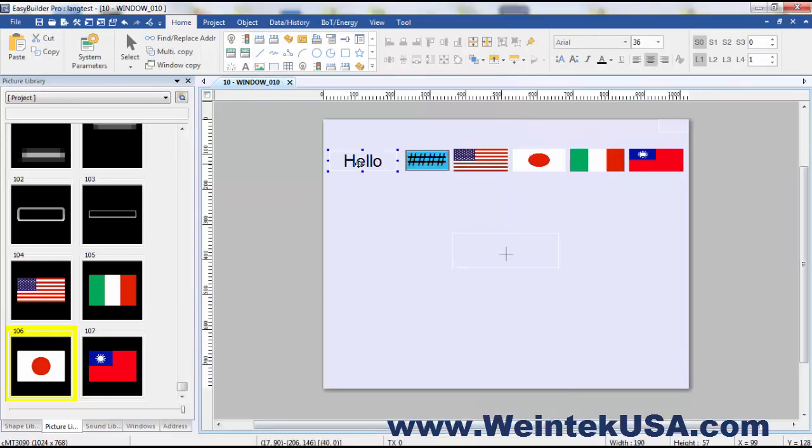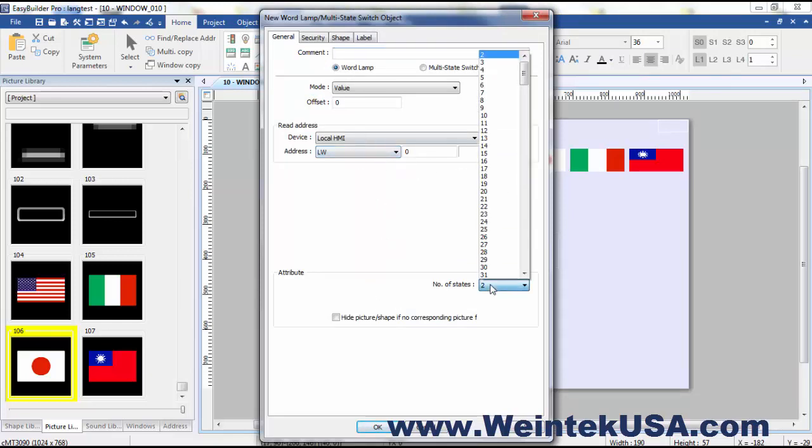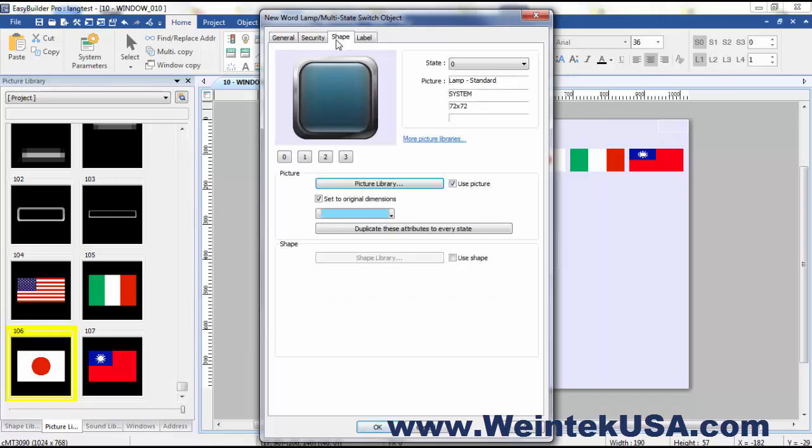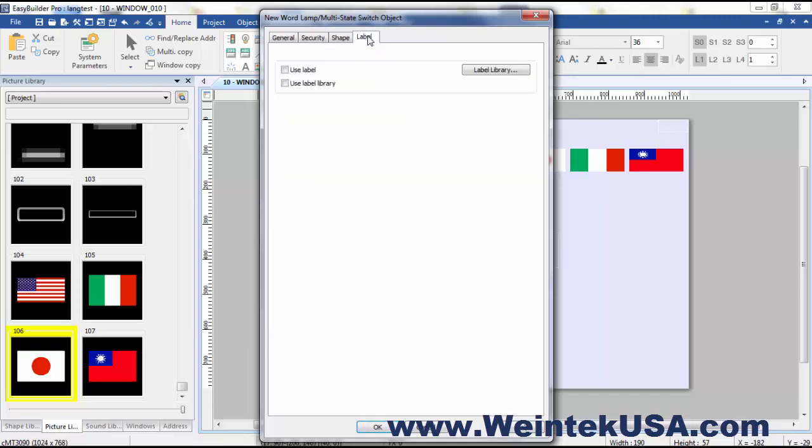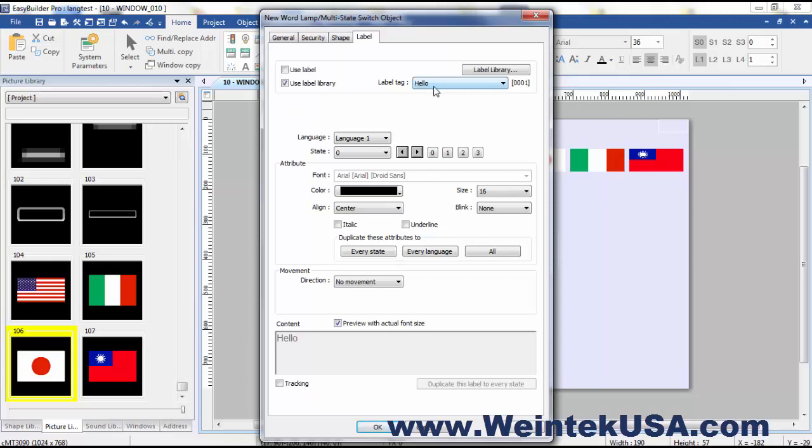So right here I've got a static text object that I'm using for display. But I'm going to go ahead and add in a word lamp. And I'm just going to leave the read address there. And go to four states. I'm not going to use a shape. And I'm going to use our label library and our hello label.